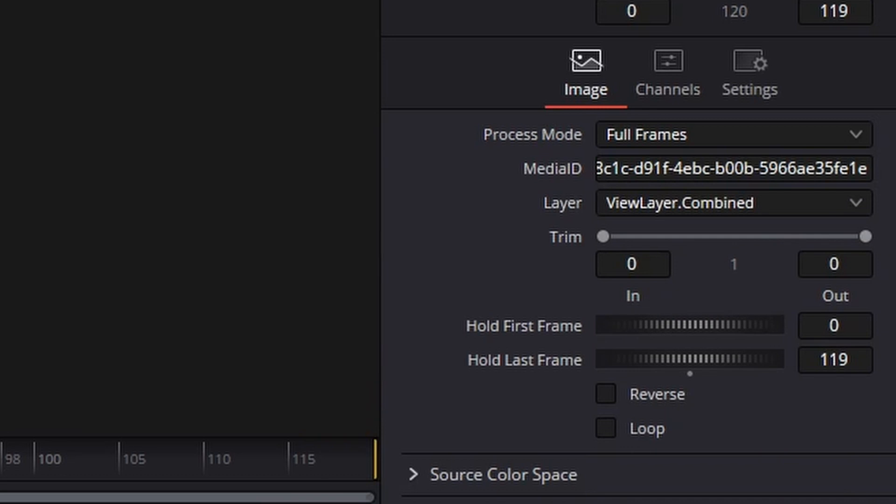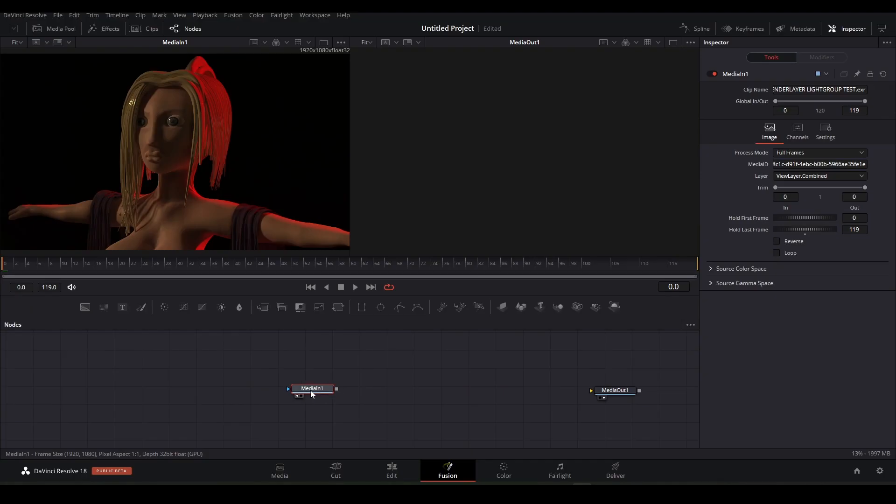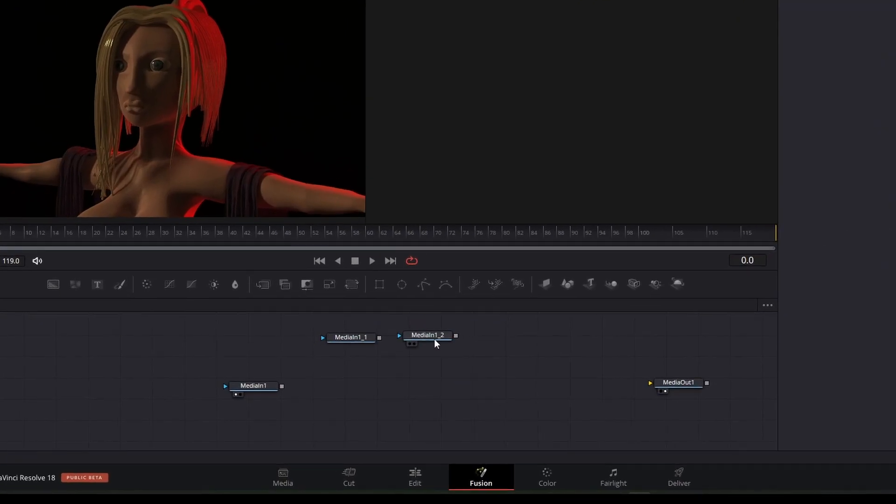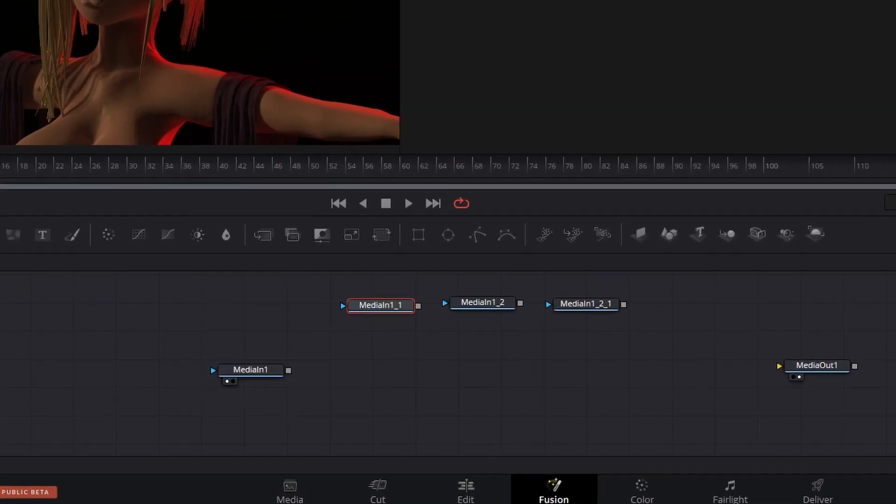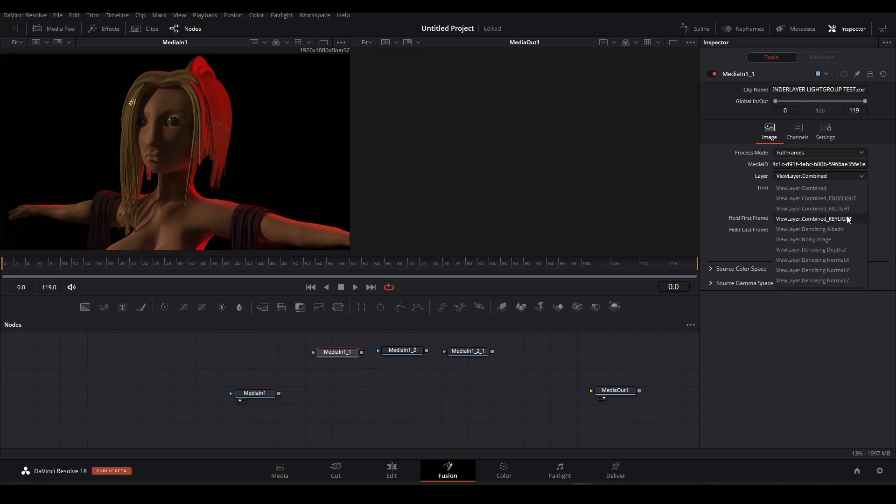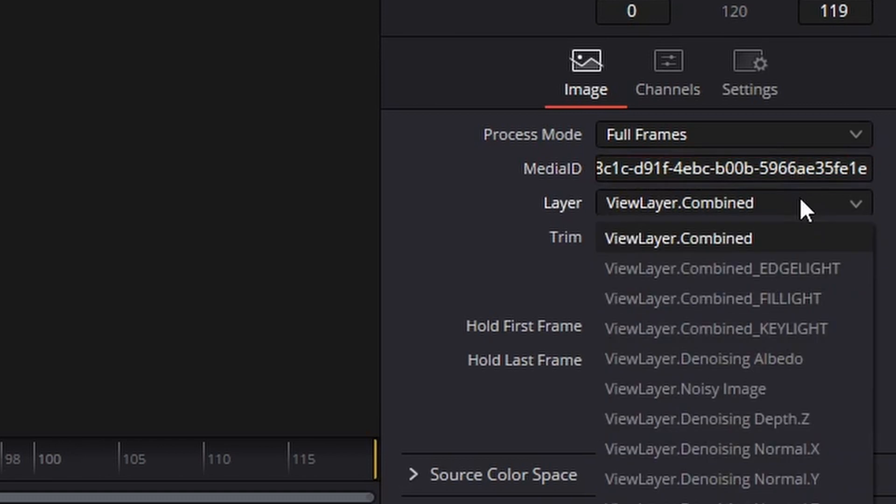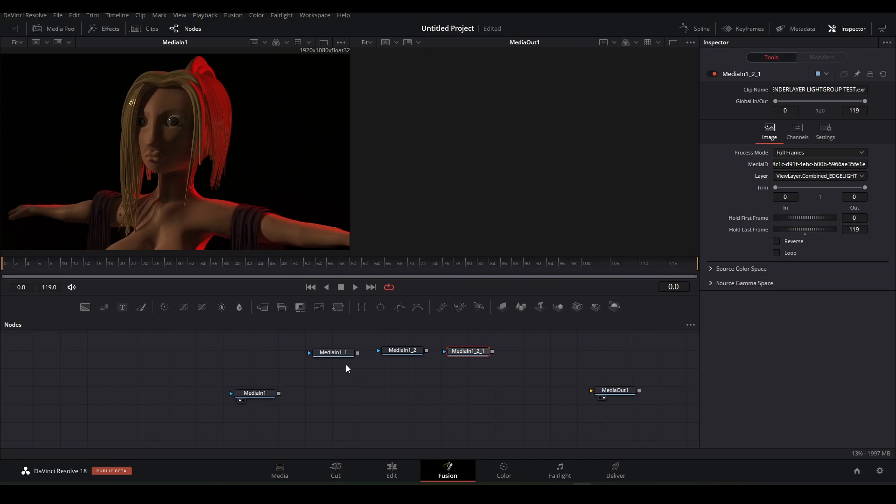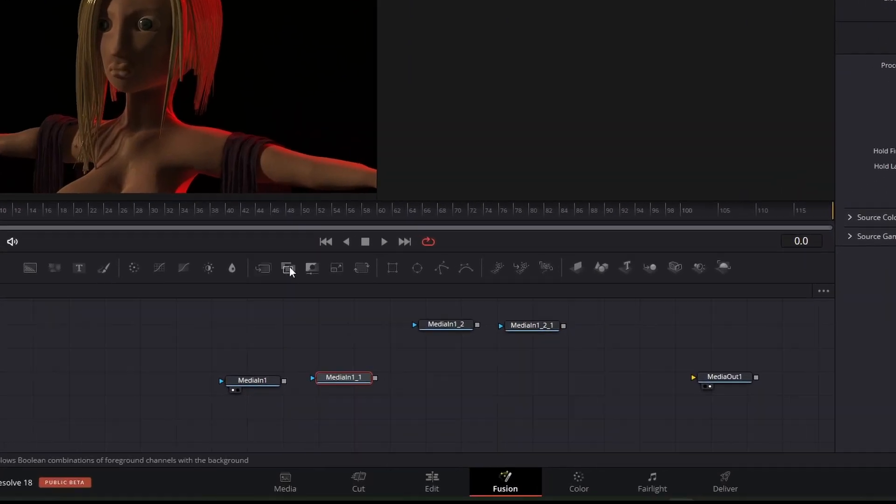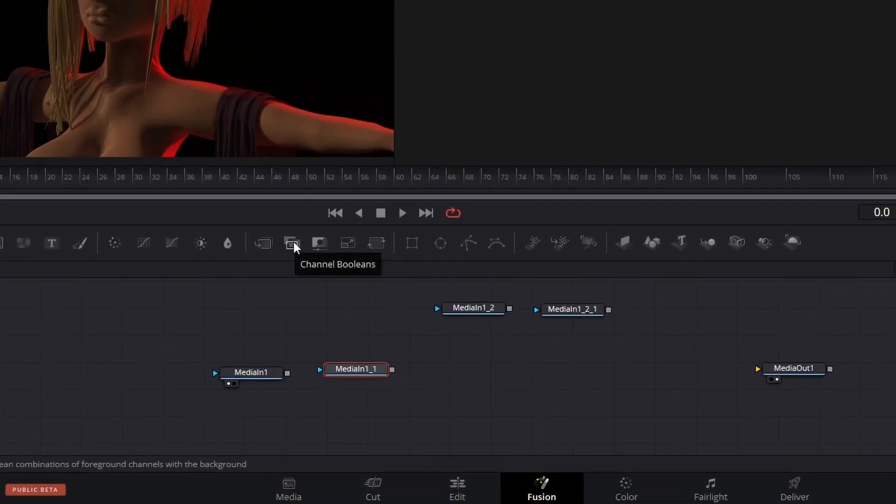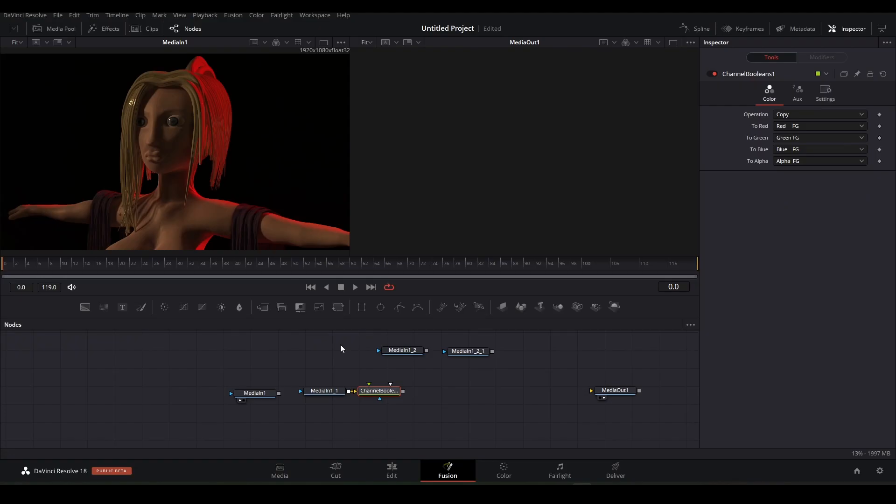Over here to the right we can select our view layers. The one we just dragged in is a combined one. So I'll cut it loose and duplicate it three times. I'll change the layers for all of them to the key light, fill light and edge light. Now we have to connect them all together before we can work on it.